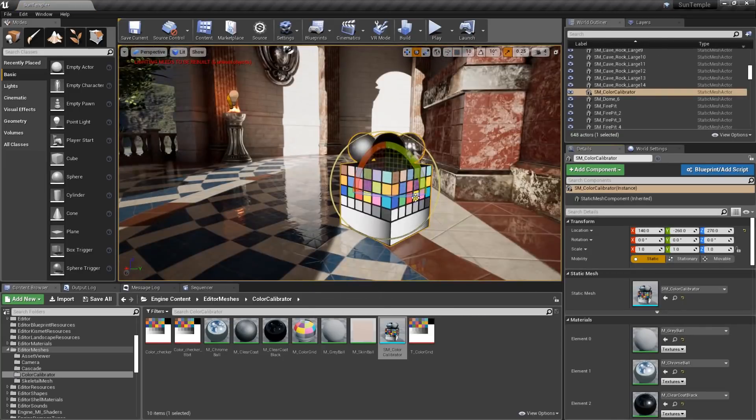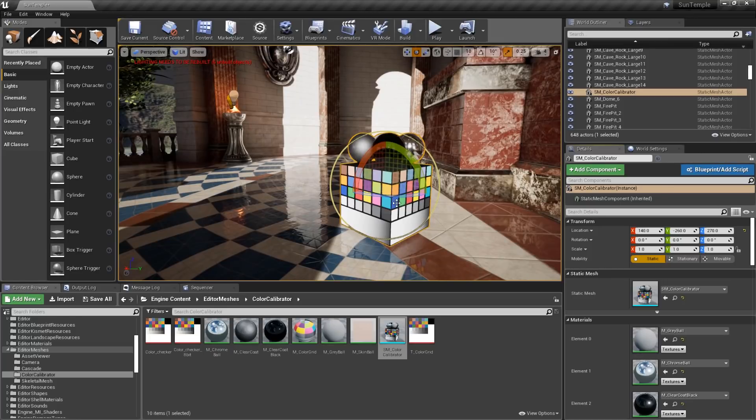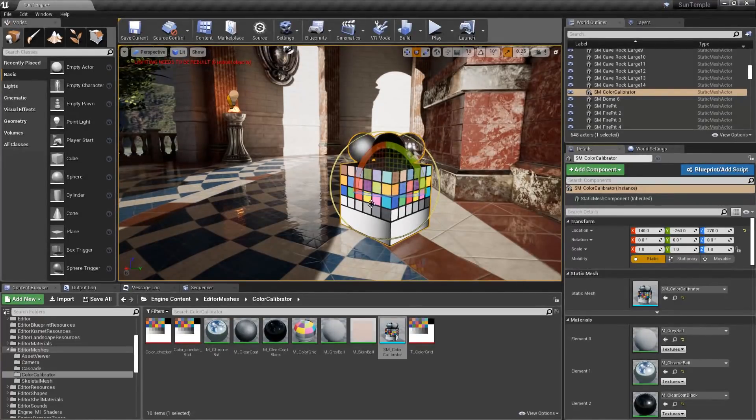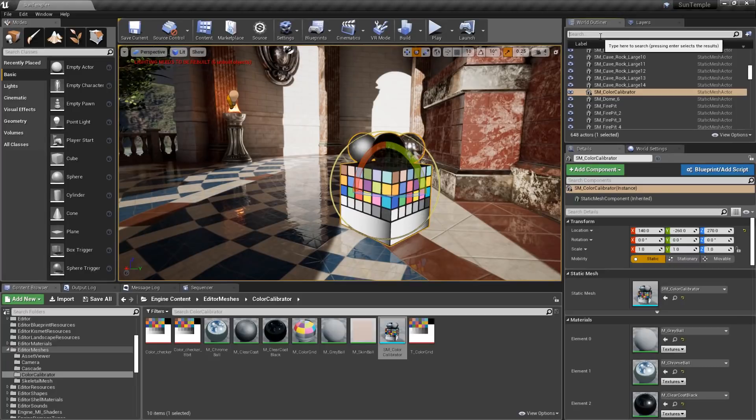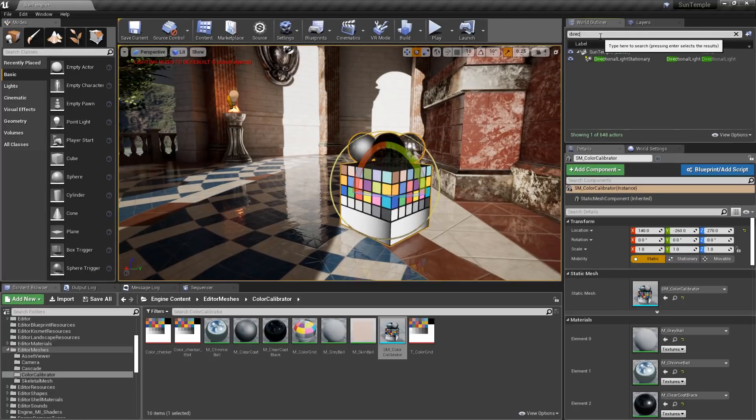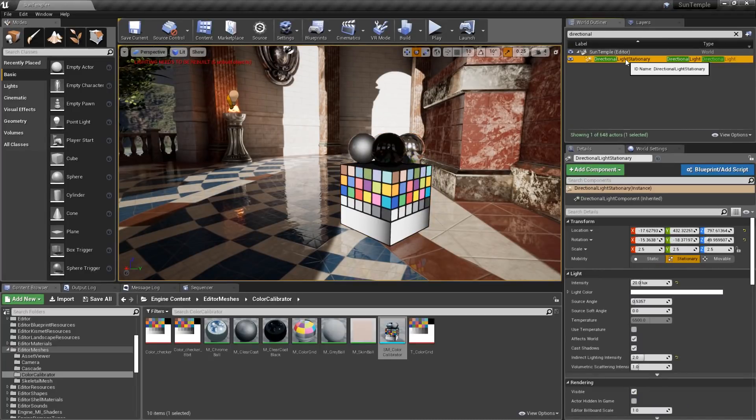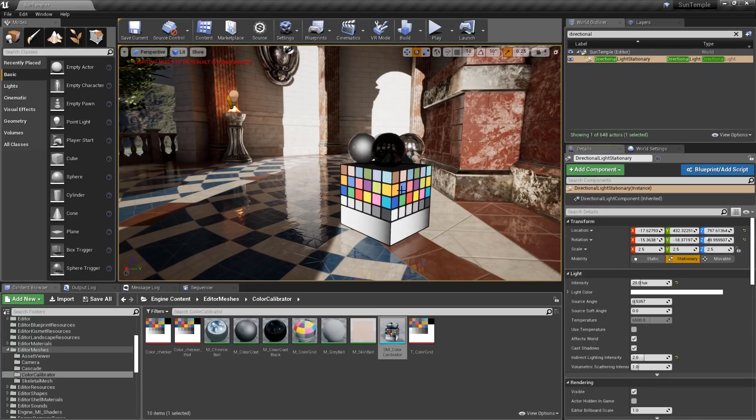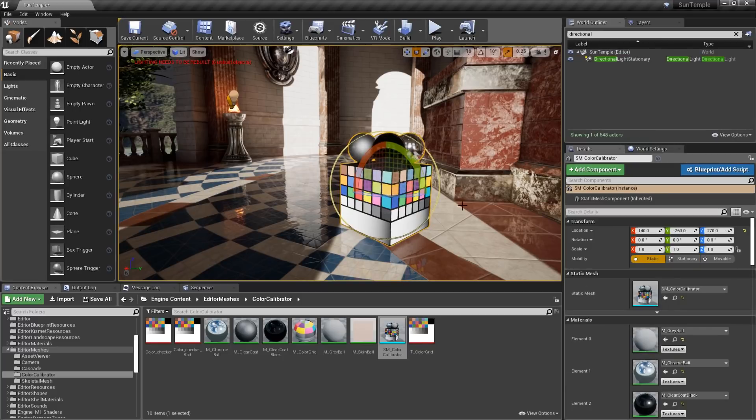It's best to rotate the object so that the color chart is perpendicular to your main light source. The easiest way to do this is to select the main light source. In this case, it's going to be our directional or sunlight. Then I'm going to copy the rotation by right-clicking on Rotation, choosing Copy. Then I'll reselect the color calibrator, right-click on Rotation, and choose Paste.